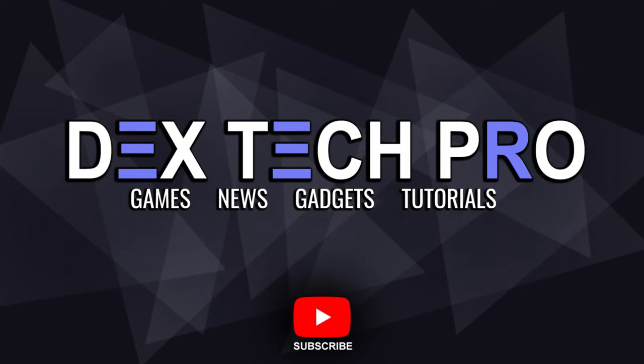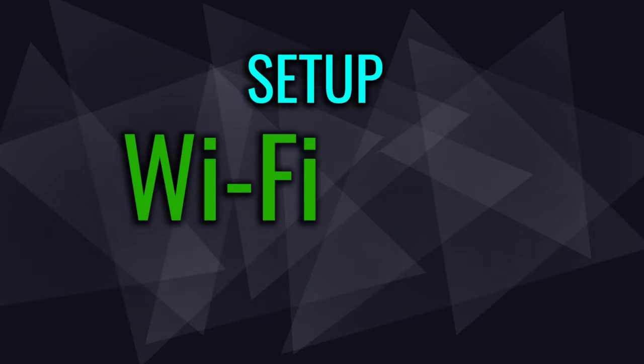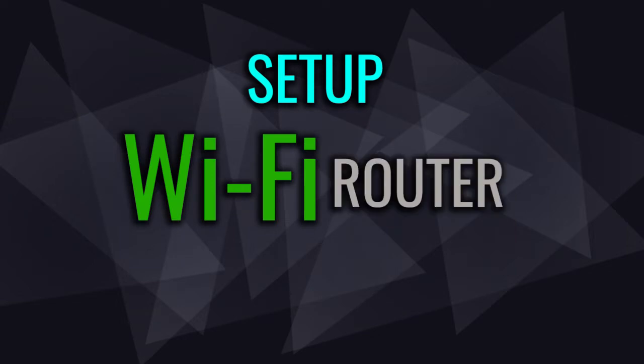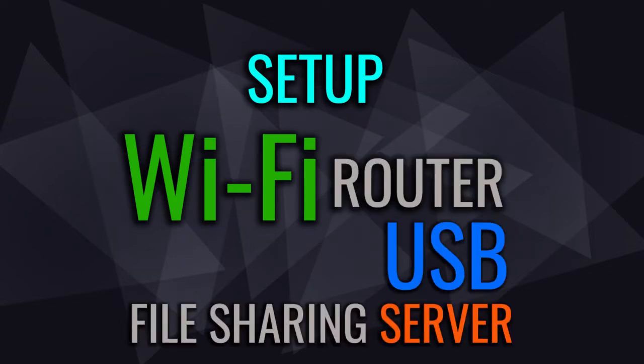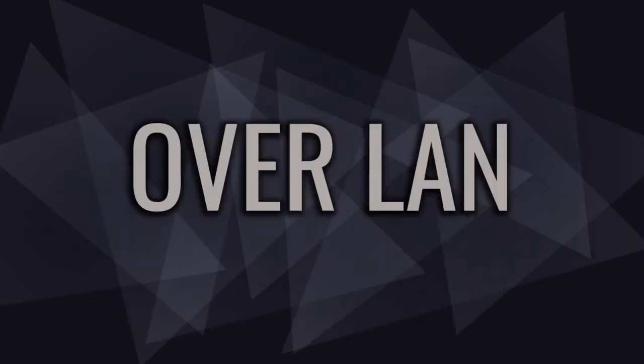What's up guys, Tech Tech Pro with a new one. In this video tutorial, I'm going to be teaching you how to configure and set up your Wi-Fi router for USB stick or hard drive file sharing over local area network or LAN.